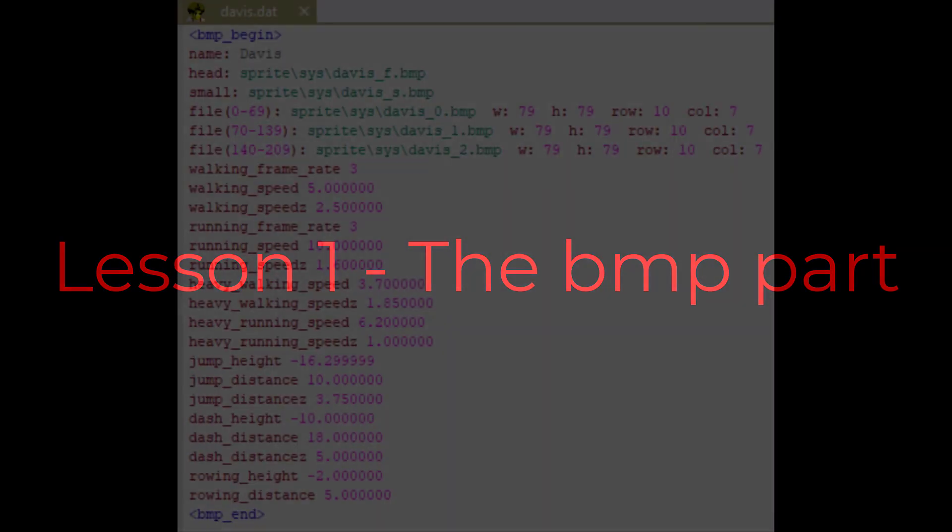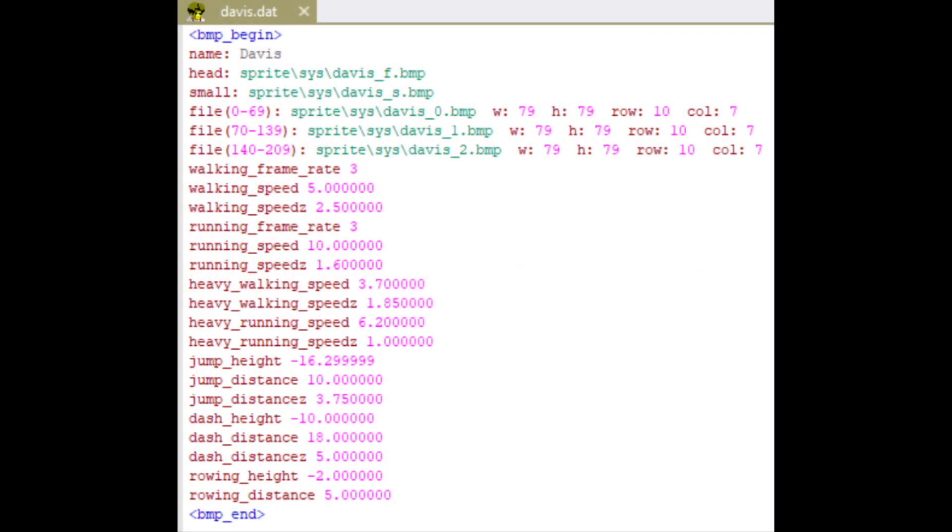Welcome to the first lesson. In this lesson, we'll learn about the bitmap part, the beginning of almost every .NET file. It begins with BMP begin and ends with BMP end.